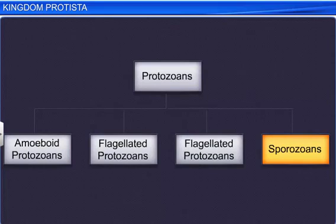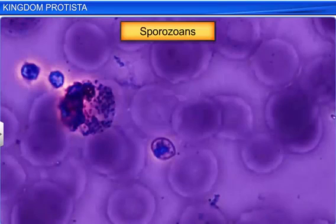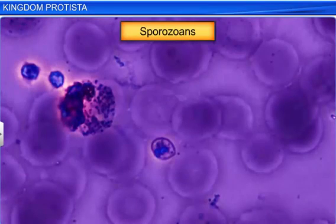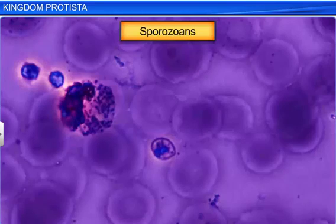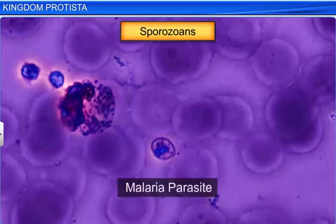Lastly, sporozoans are organisms that have an infectious spore-like stage in their life cycle. Plasmodium is the most famous sporozoan. It causes malaria in humans and is also known as the malaria parasite.